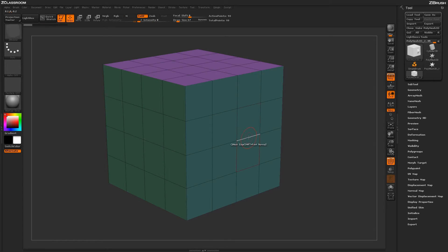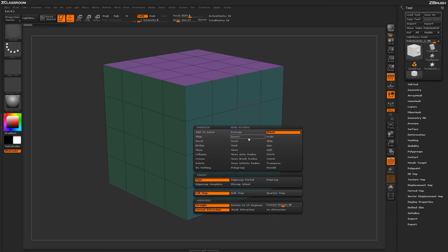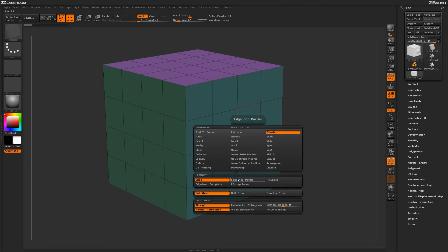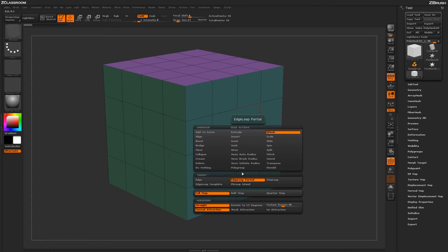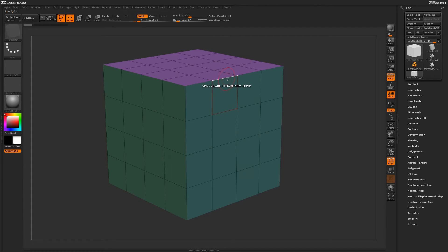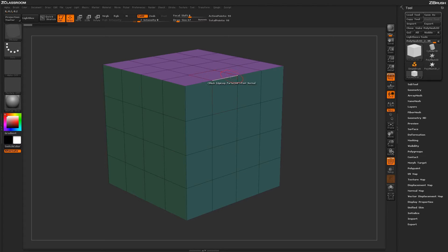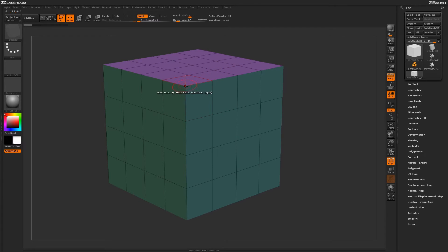Hovering back over an edge and pressing Spacebar to go back into the ZModeler edge action menu, we have a few more targets down here. We have the target of edge loop partial. With this target selected, any edge you click on, ZBrush will use as the target until it reaches an extraordinary point or a point that is not connected by four edges.